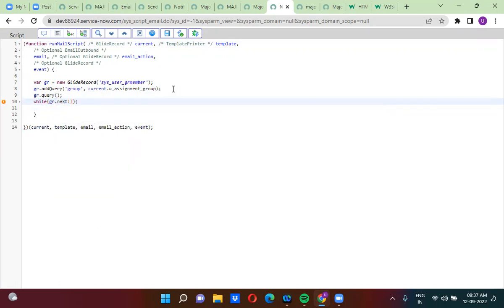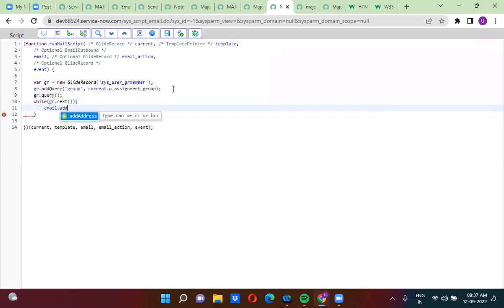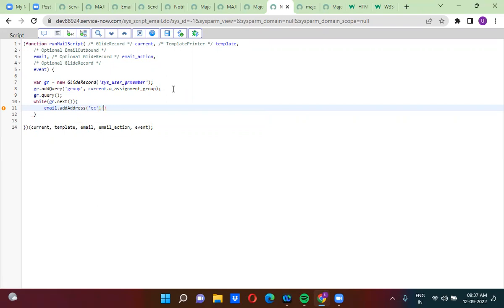Write gr dot next in the while loop. Here you are keeping email dot addAddress CC — if you want to keep users in CC, use email.addAddress CC. If you want to keep users in BCC, use BCC. Pass the email address of the group member: gr dot user dot email, comma gr dot user dot name.